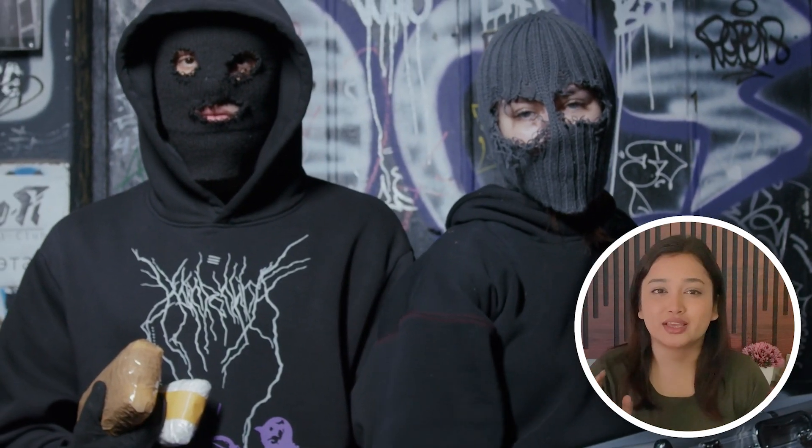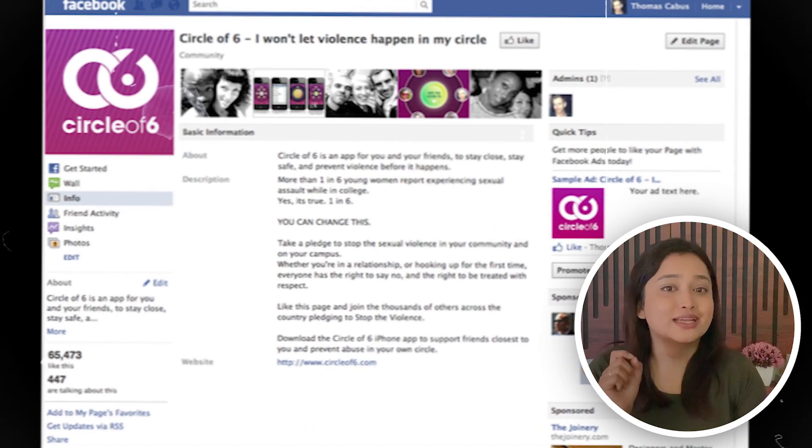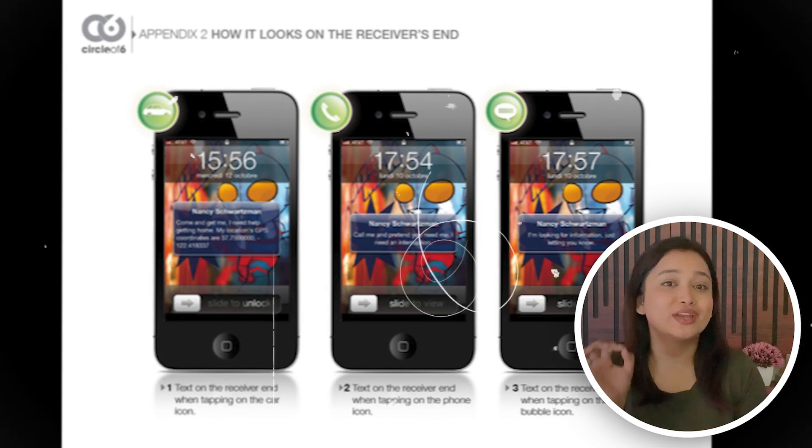Number 2 pa hai Circle of 6 app. Aaj kal ke crime situation ko dekh ke, number of crimes increase ho raha hai. So it becomes important for everyone to be safe. And specially agar aap college student ho, ya hostel pe akele rahte ho. If you ever feel uncomfortable, then this app will help you out in a number of ways. Is app mein aapko six contacts ko input karna padega, aur aap unke saath connect kar sakte ho whenever and wherever you want. Iske pre-programmed feature ke karan, ek alert dene ke baad already message send ho jayega along with your current GPS location.